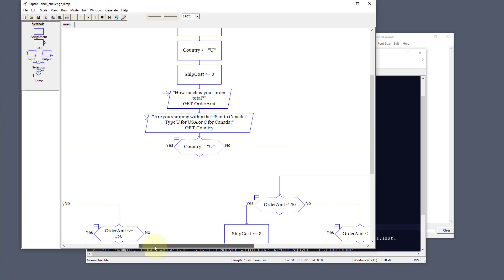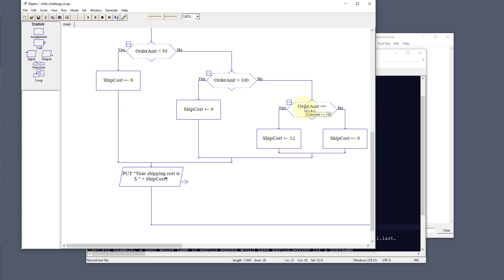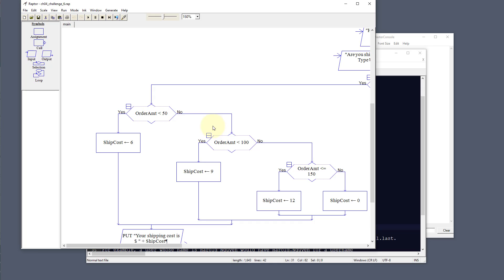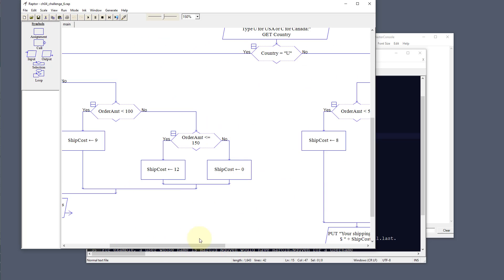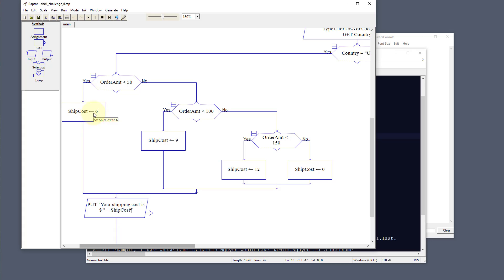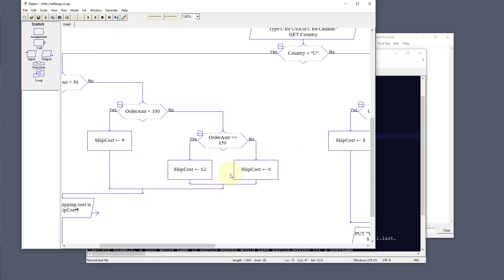If the user enters U for USA, we check three amounts. If the order amount is less than $50, shipping cost is $6. If it's less than $100 (meaning $50 and above but under $100), shipping cost is $9. If it's less than or equal to $150, shipping cost is $12. And if it's over $150, shipping cost is zero — free shipping.